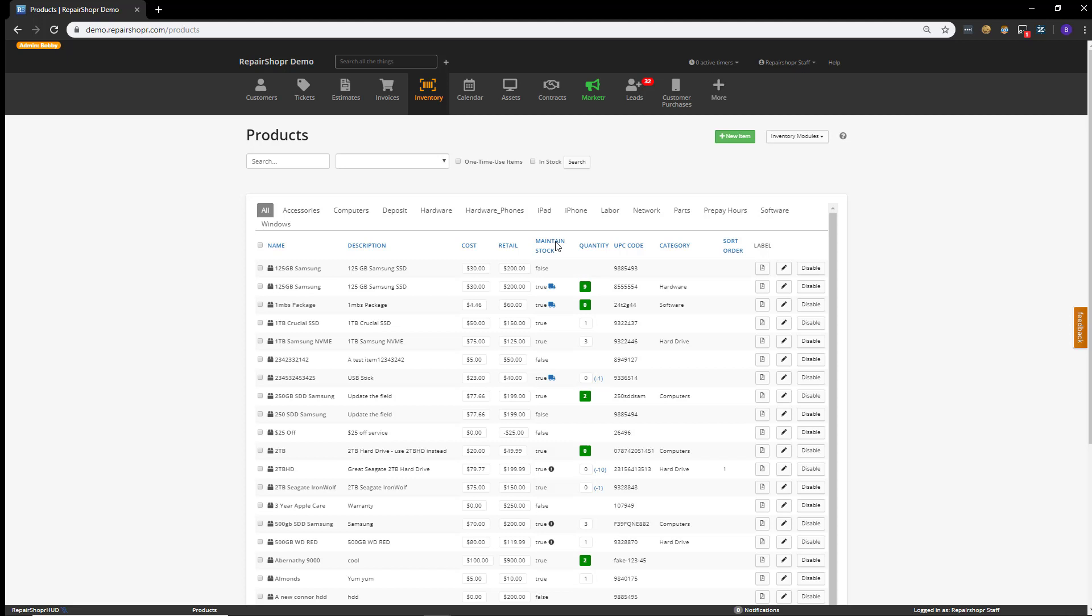A quick example that I'm very familiar with is when my shop used to buy computers from people or people would do trade-ins, we would have to take those devices and we'd have to either reformat the hard drive or replace a part within that, clean it and spend some kind of labor on that product before we could turn around and sell it to a new customer. And in RepairShopper, we allow you to actually track that.